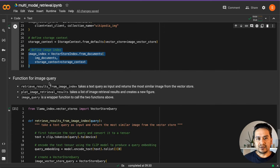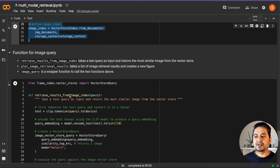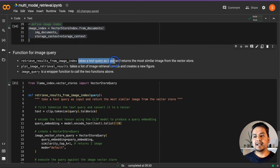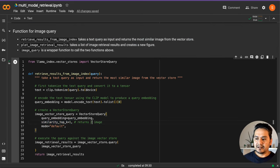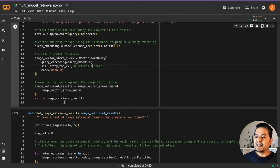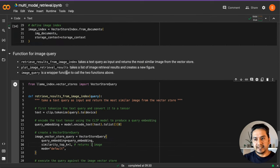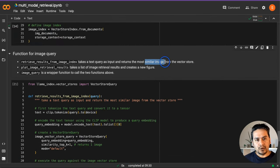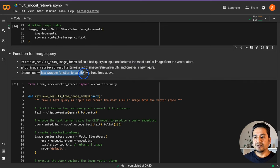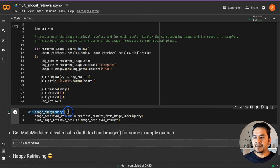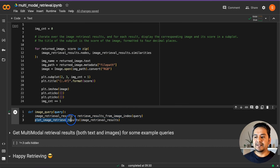We have a function for image querying. We created three different functions: one retrieves results from the image index — it takes a text query as input and returns the most similar images from the vector store. I have kept similarity_top_k equal to one here, but you can provide five to get five results. Then we plot the image retrieval results — it takes a list of image retrieval results and creates a new figure. The image_query function is the wrapper that calls both: it calls image_retrieval_results to get the images, then plot_image_retrieval_results to display them.